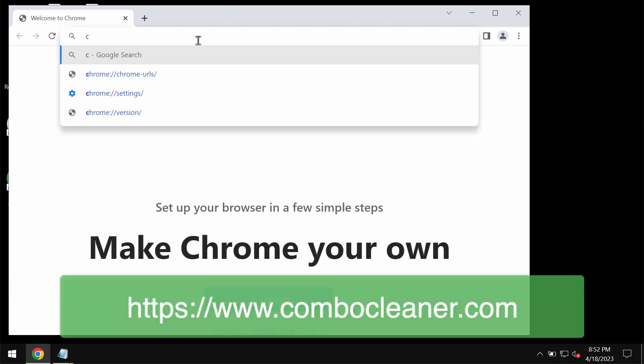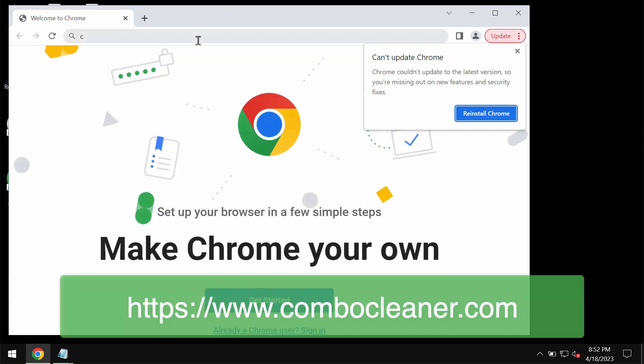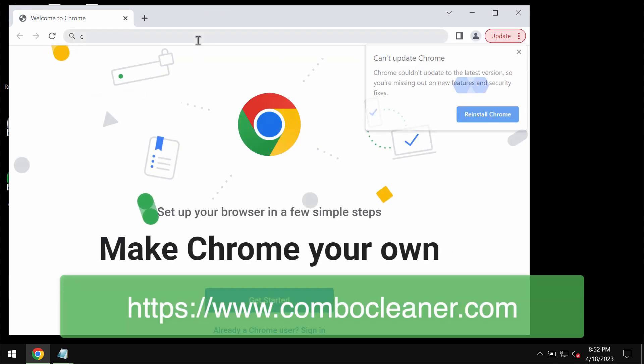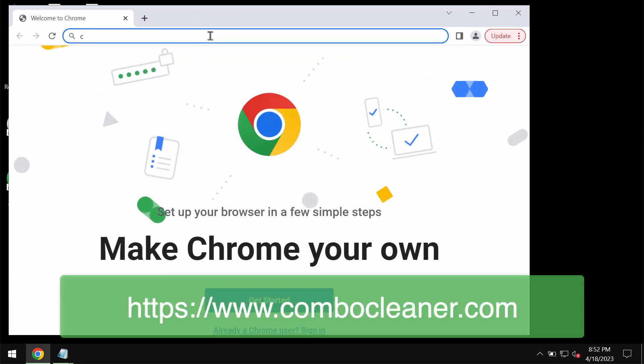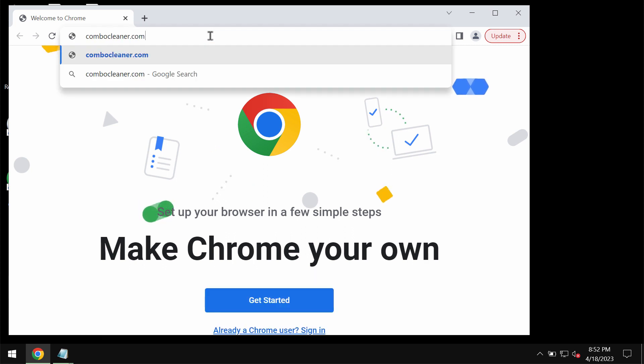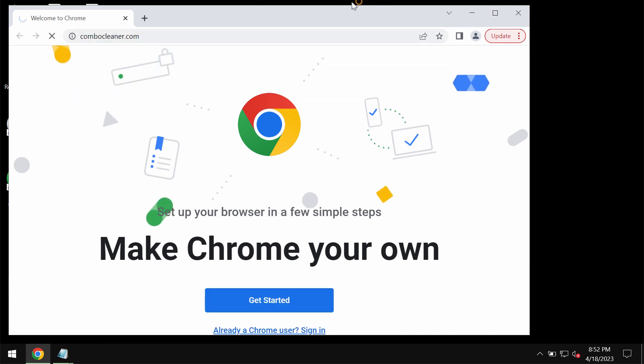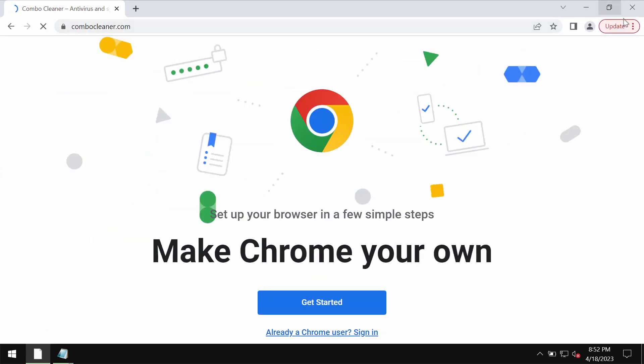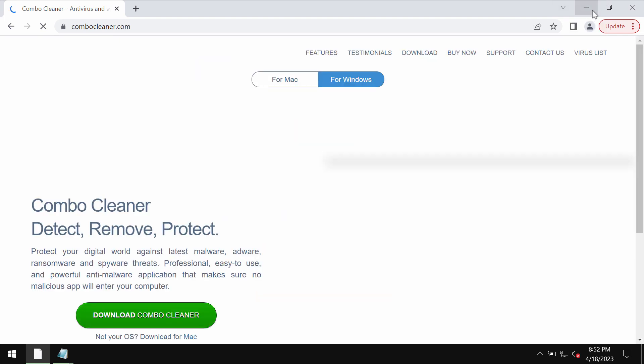We recommend you to remove this ransomware with the help of reliable security software such as ComboCleaner Antivirus. You may get it on the page ComboCleaner.com.